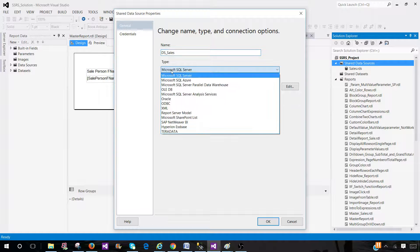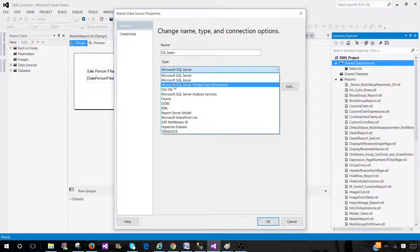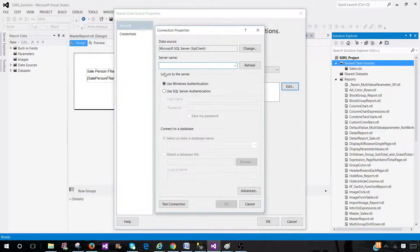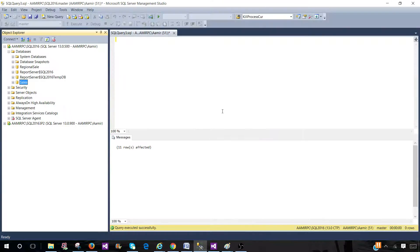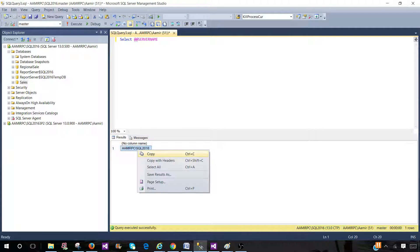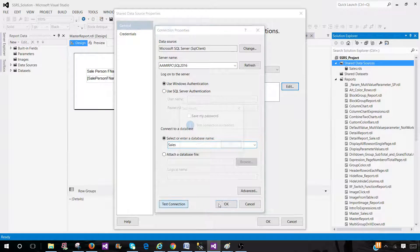Next you are selecting the type, and you see different types are available. My server is SQL Server so I'm using Microsoft SQL Server. If your data is on Microsoft SQL Azure you will be using that one. It depends on wherever your data is. Next you will be building a connection string or providing it directly. Here I have the servers listed — I can select the server name, execute and copy from here. We are providing all the properties to this data source and here we will select the database 'sales' and test the connection, then hit OK.